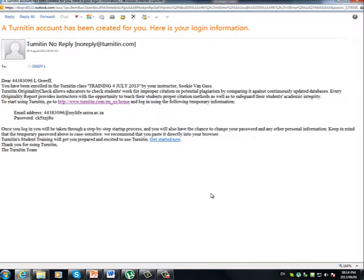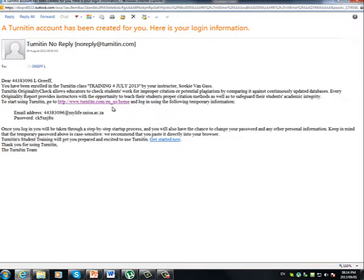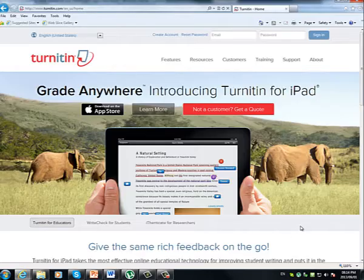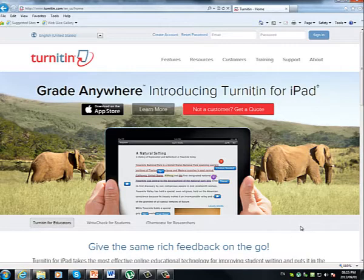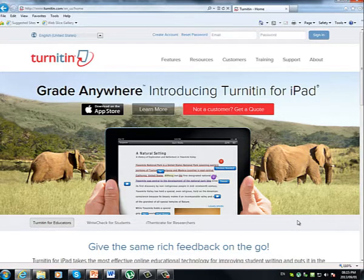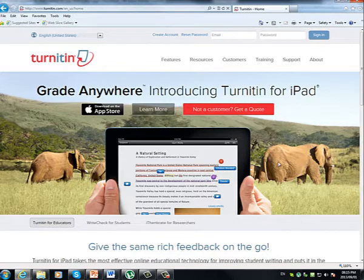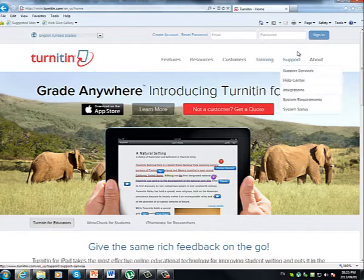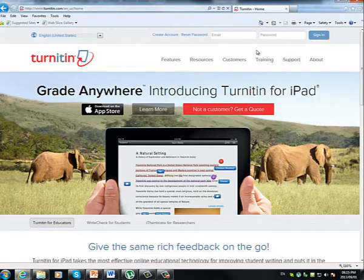So once you are ready to start using the program, click on this very first link that appears in the email. Once you do, it should take you through to Turnitin's home page. At the top right hand corner of this page, you will see these options.